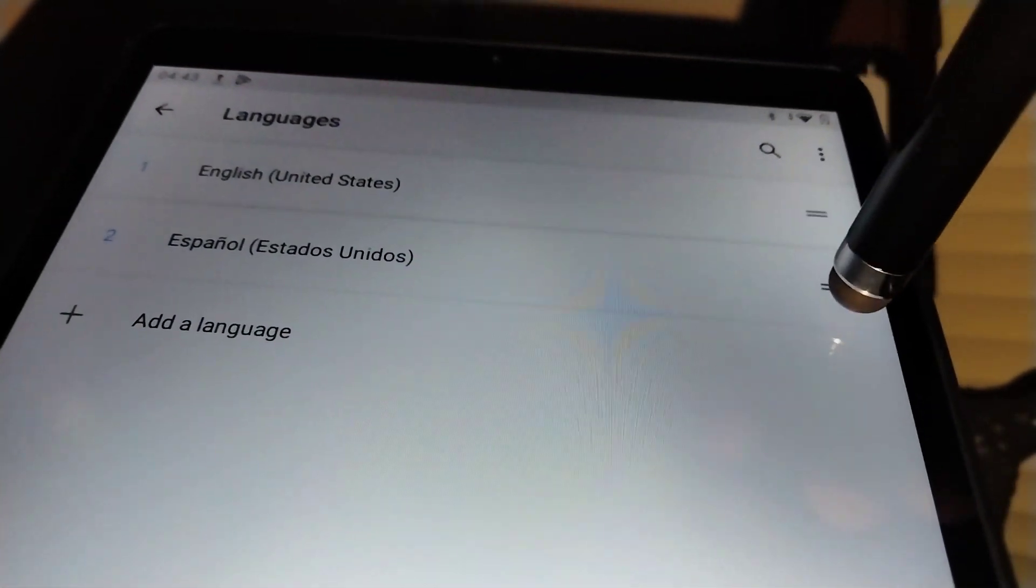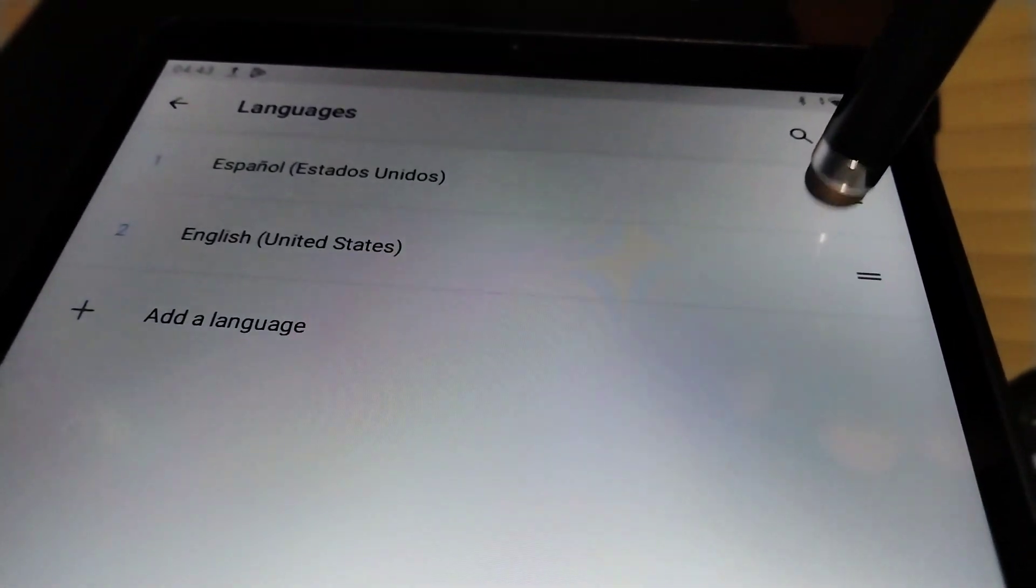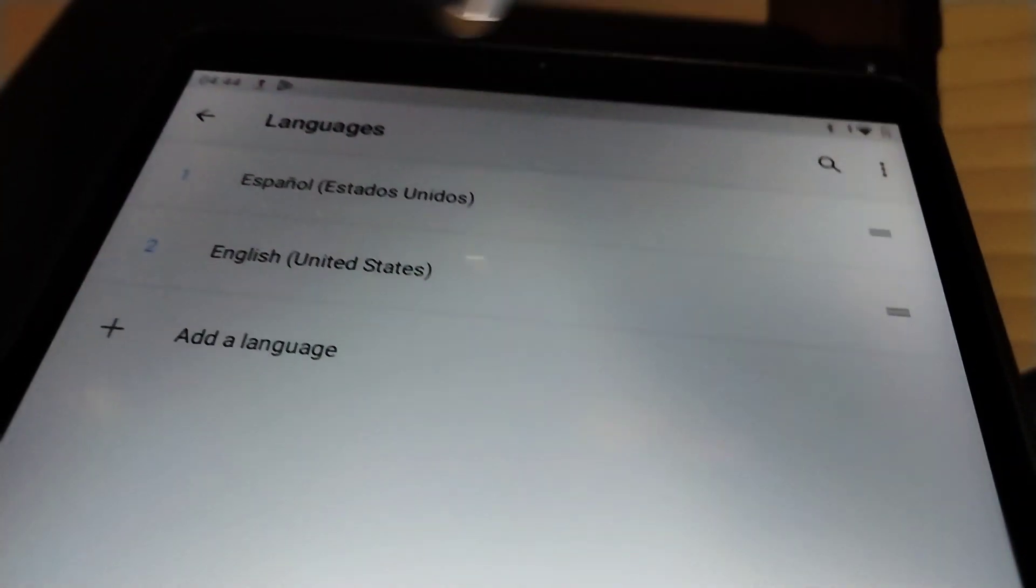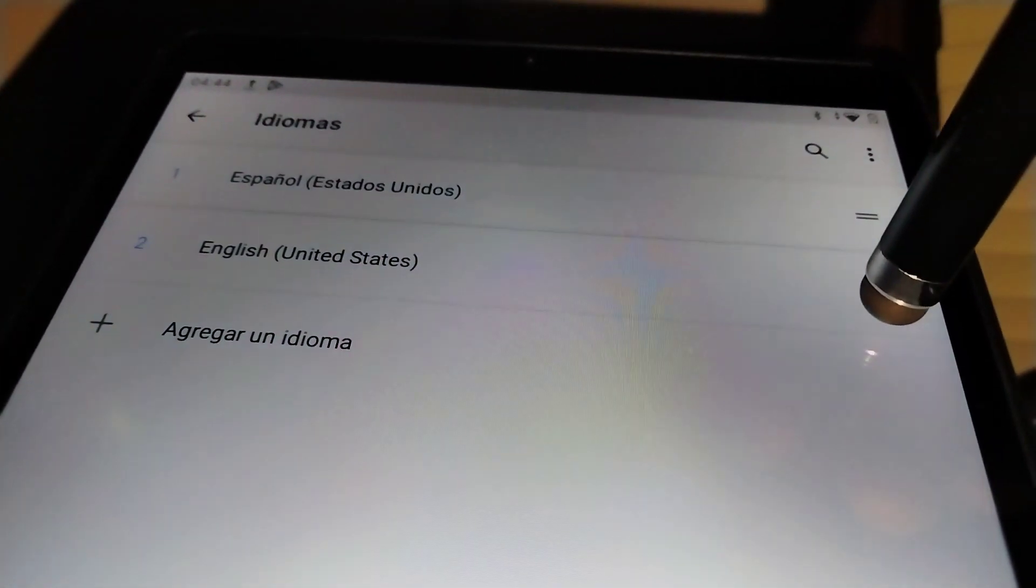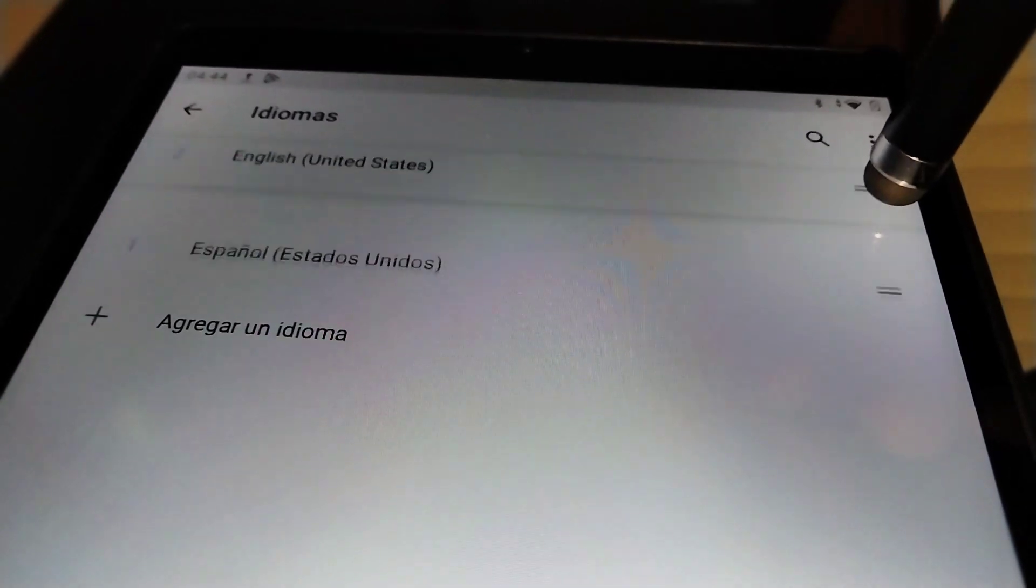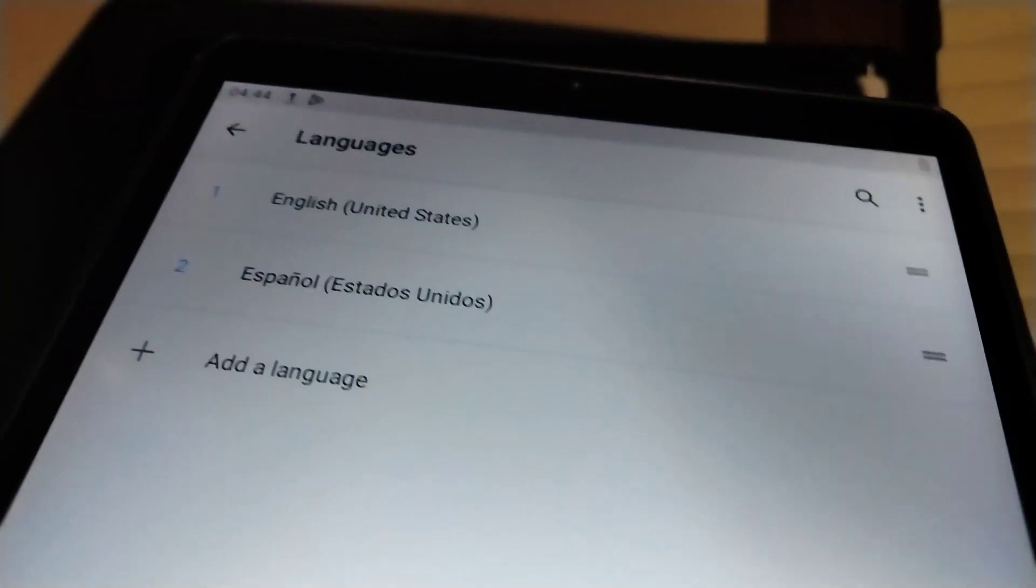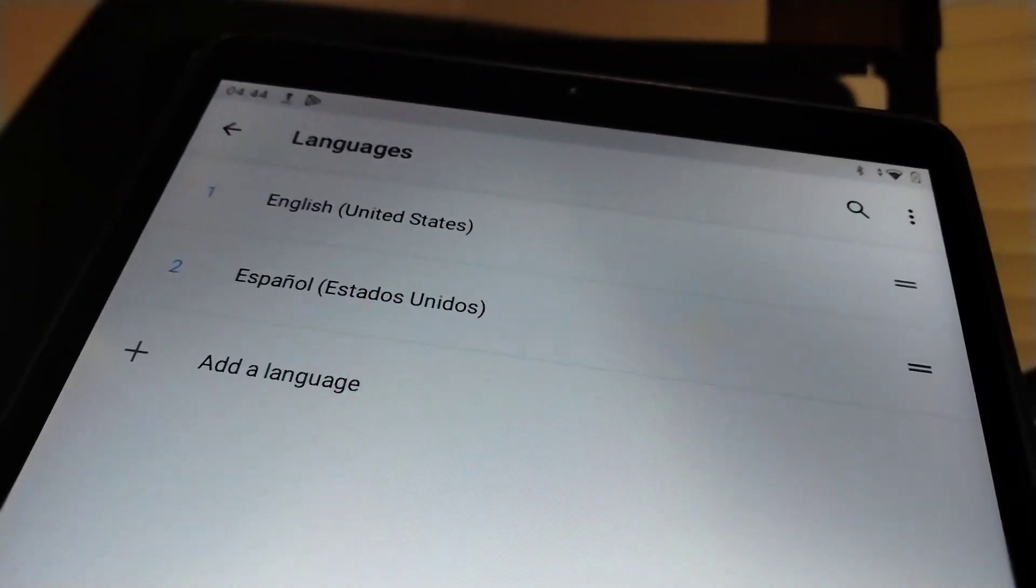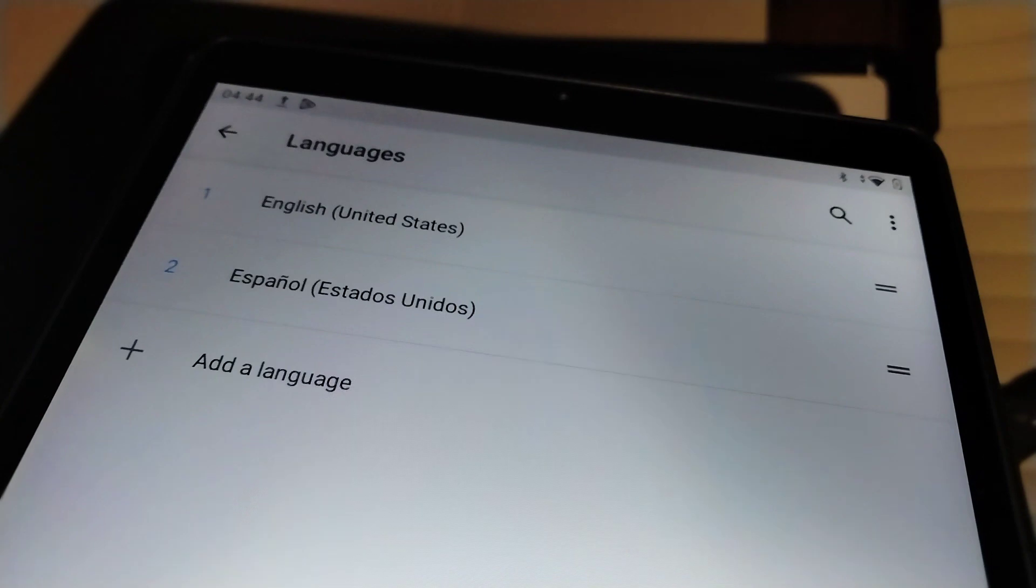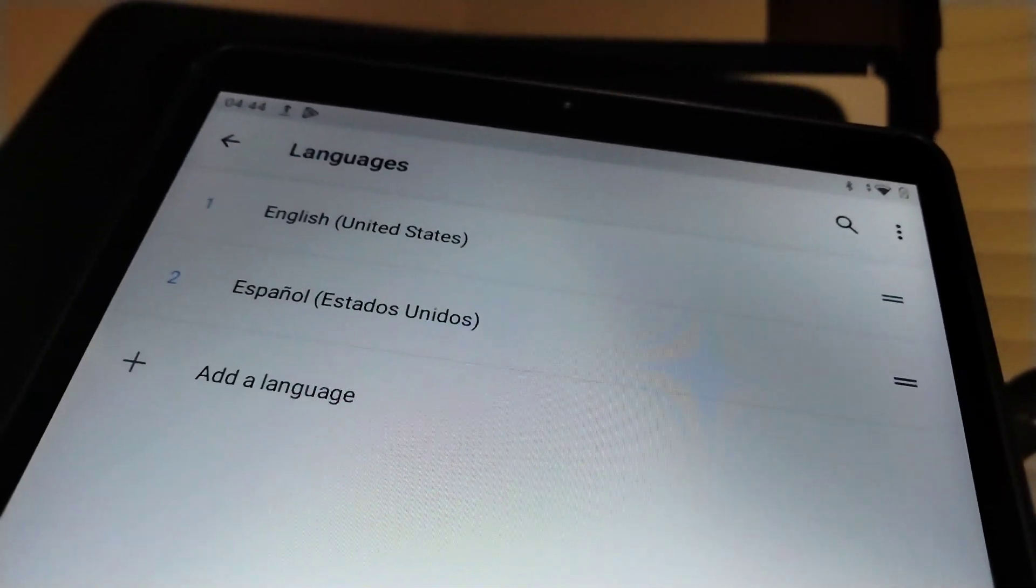Just touch and drag to change and to switch languages on your device.